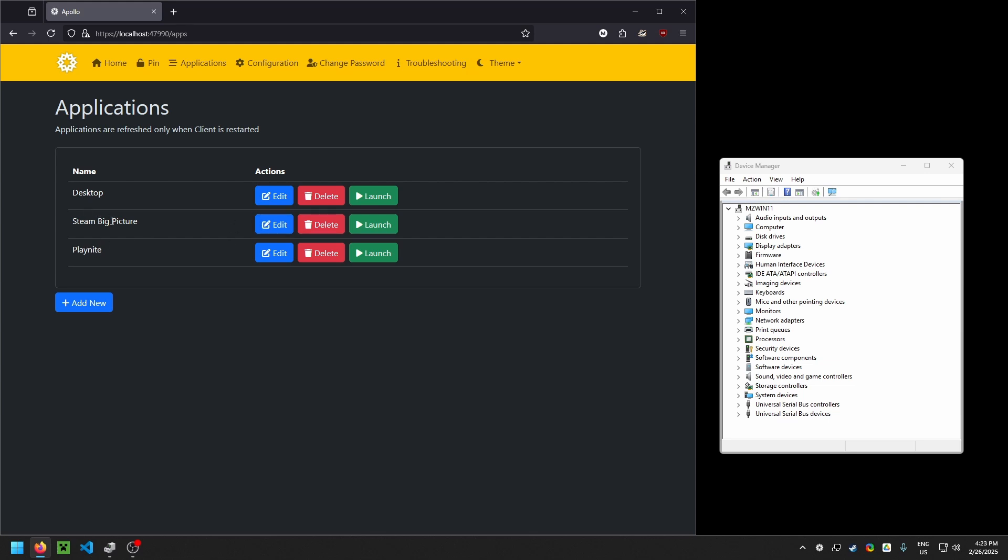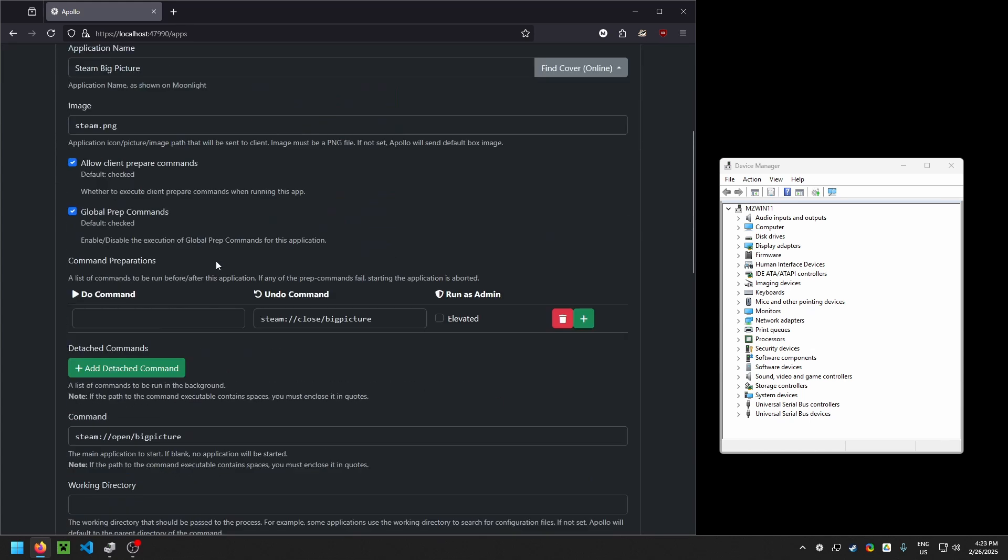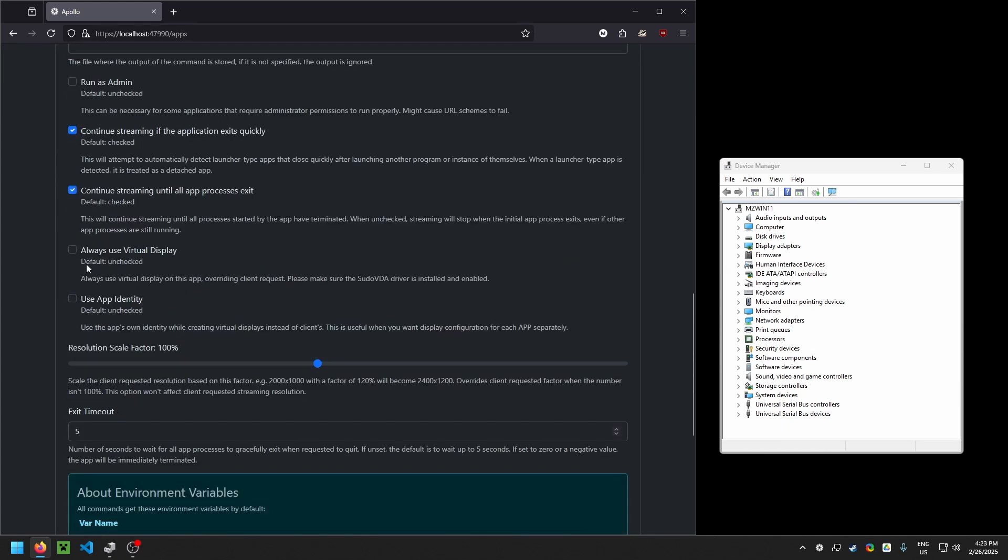I'm going to use Steam Big Picture as my example and I'm going to hit Edit and scroll down and tick this Always Use Virtual Display.